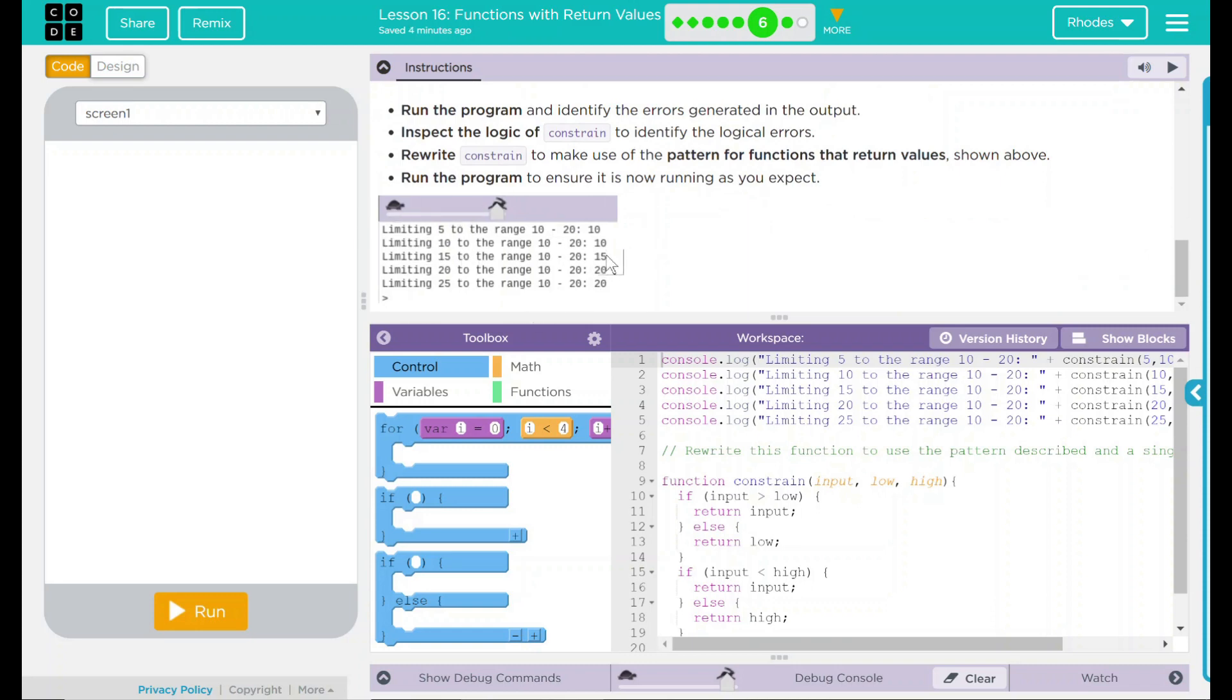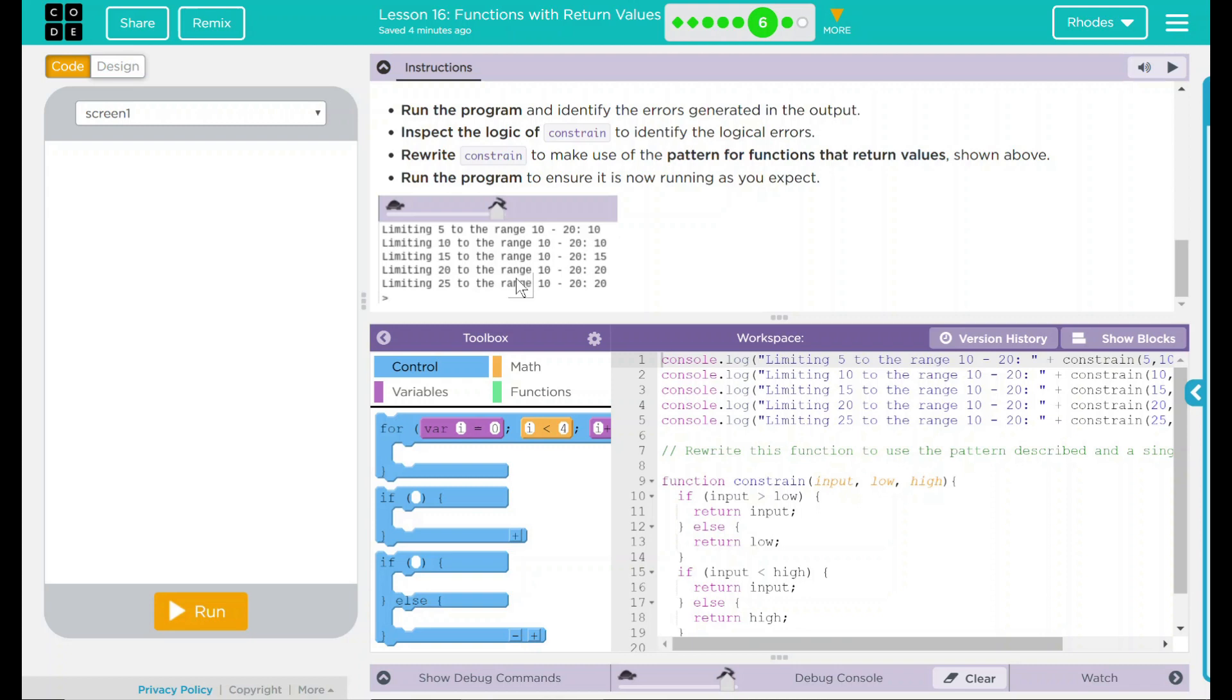Here we have our example here, limiting 5 to the range of 10 to 20, that would be 10. Limiting 10 to the range of 10 to 20 would be 10 again. 15 to the range of 10 and 20 would be 15 because it's still within it. Limiting 20 to the range of 10 to 20 would be the high end 20. Limiting 25 to the range between 10 and 20 would be 20.